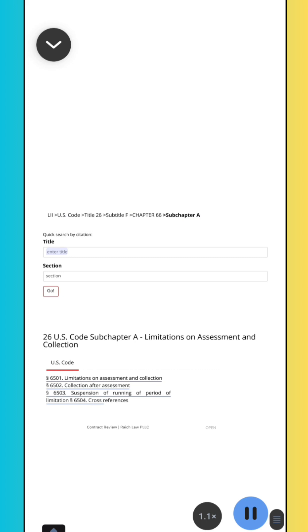Quick Search by Citation. Go. Section. Enter Title. 26 U.S. Code Subchapter A, Limitations on Assessment and Collection.